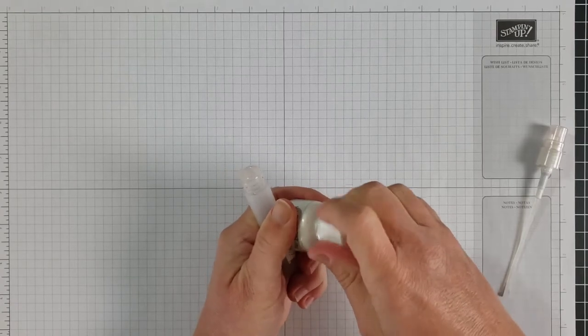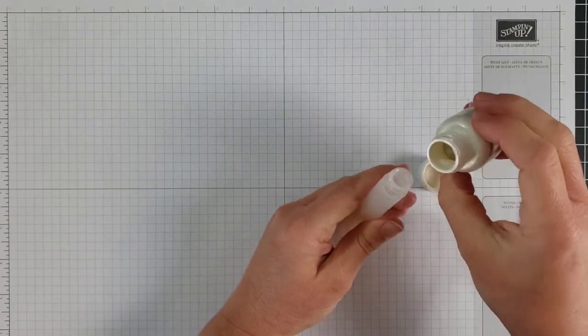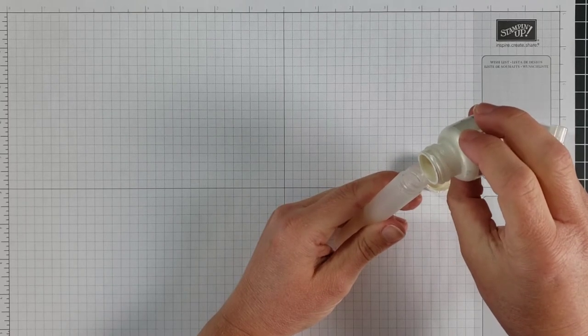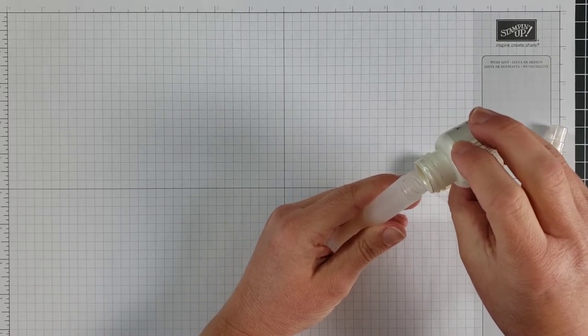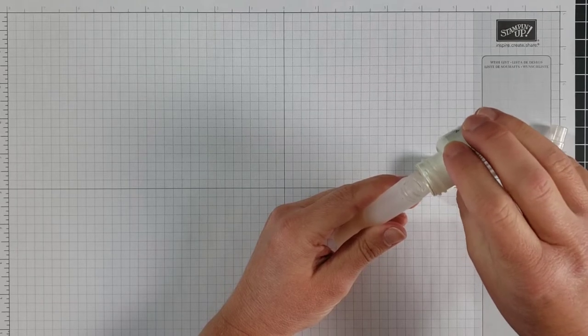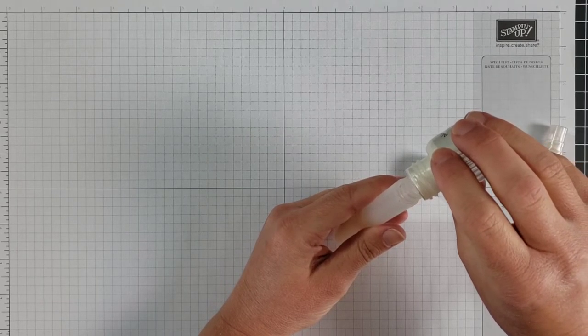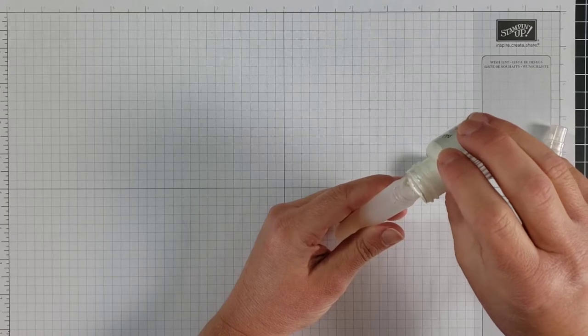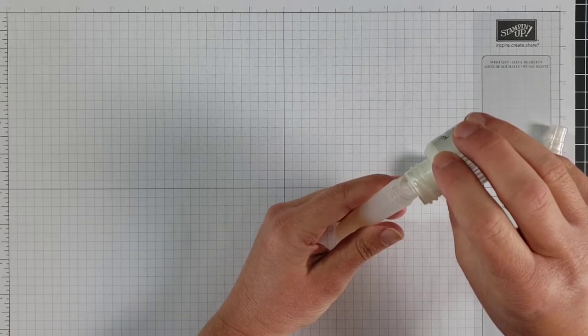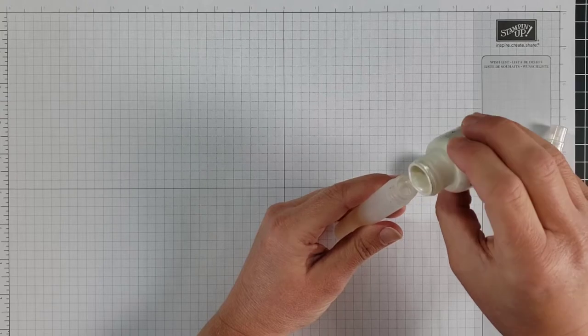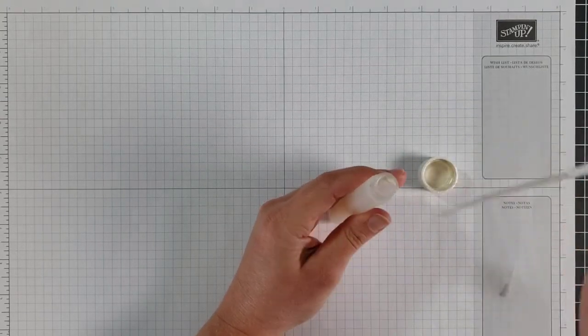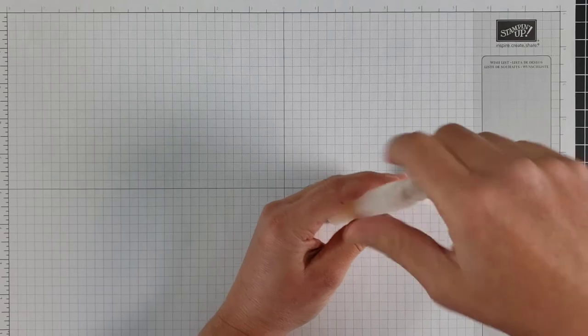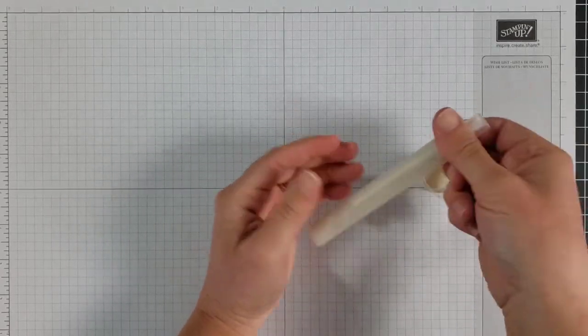And then we're going to drop a few drops of this into the bottle. So you can play around with this and see how much you like to add, depends on how shimmery you want it to be. But I'm going to drop in, there goes one drop and the drops are very large because it's very thick. I'll drop in four drops. You can try a few, like I said, play around with it, see how it turns out.